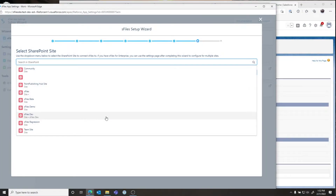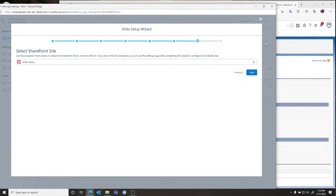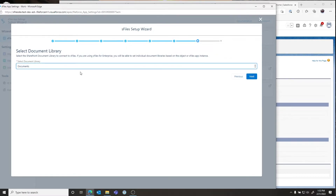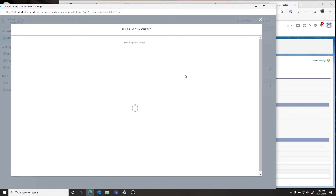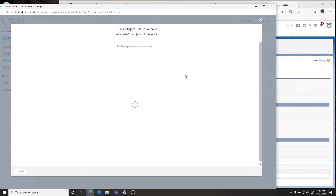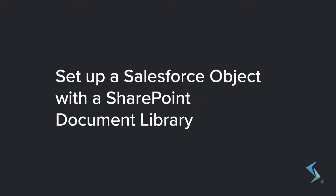Here we're going to select our SharePoint site to map S-Files to. In Standard this would be the only site you get to use; in Enterprise this would be your default site. You do have to select one here even if you're going to use enterprise and multi-site later. We'll select S-Files Demo, then select the document library — we'll choose Documents — and click Finish. This will deploy our changes and complete step one of the wizard.